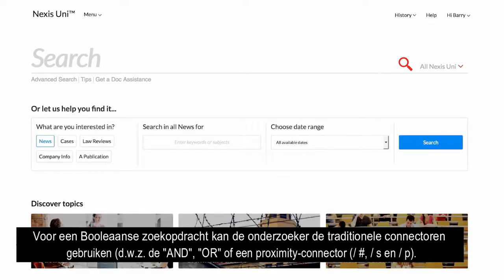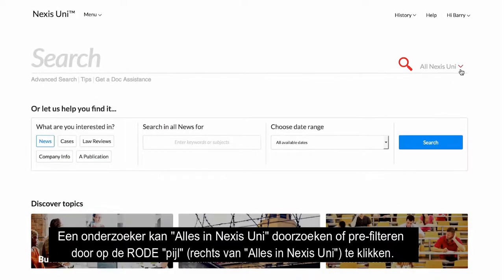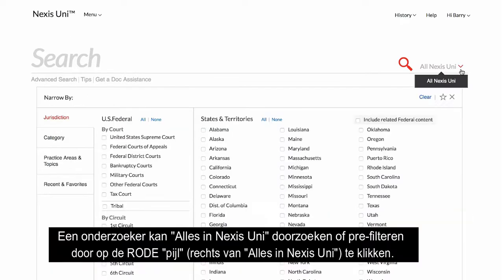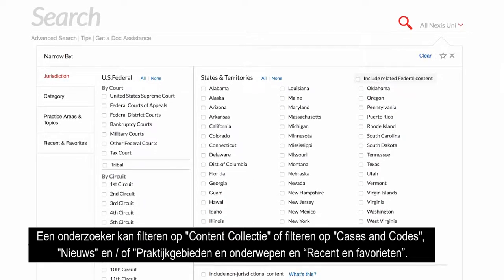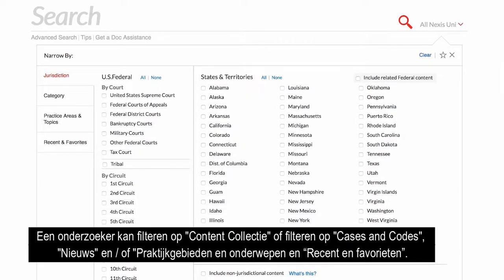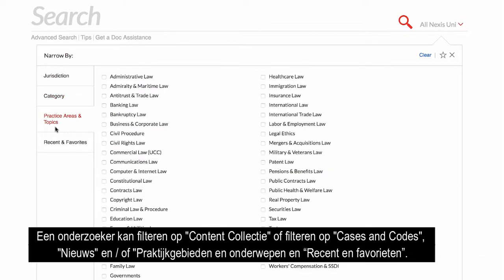A researcher may use ALL Nexus Uni, or may filter at the beginning by clicking on the red arrow to the right of ALL Nexus Uni. A researcher may narrow by, or filter by, jurisdiction, category, and or practice areas and topics.